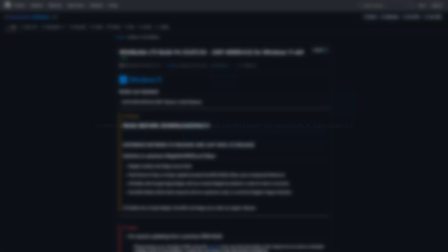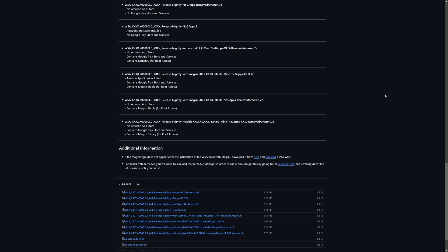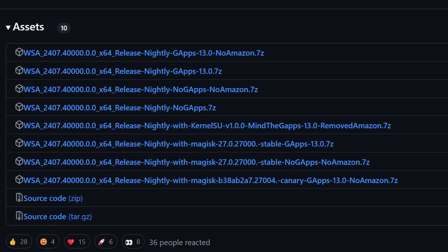Then you want to go to this GitHub project right here called WSA Builds. Once you are there, scroll all the way down where you'll find all the different builds you can download. For example, one of them may get rid of the Amazon store while another one still has it. Their differences are pretty minor, so you should choose whichever one you want and then download it.